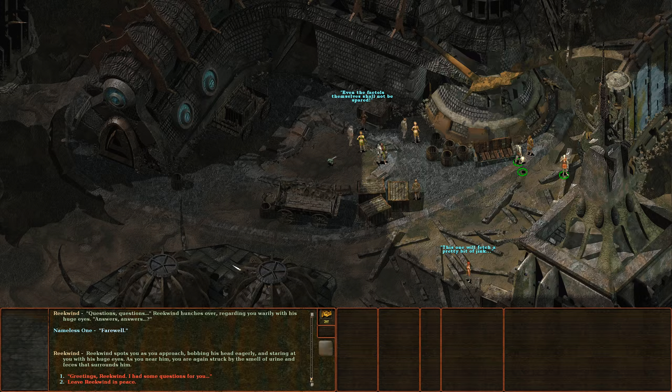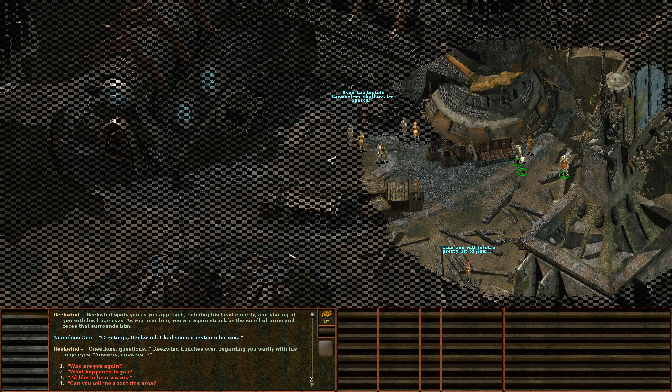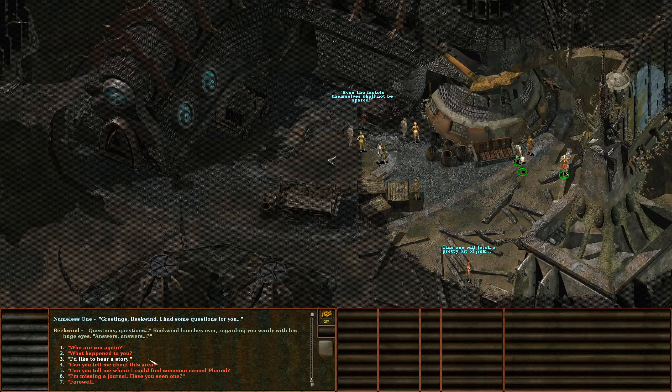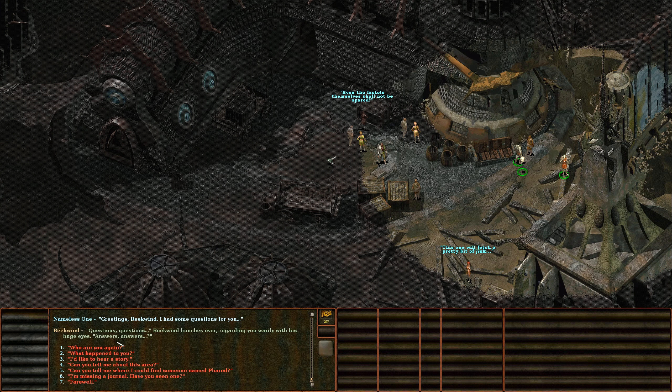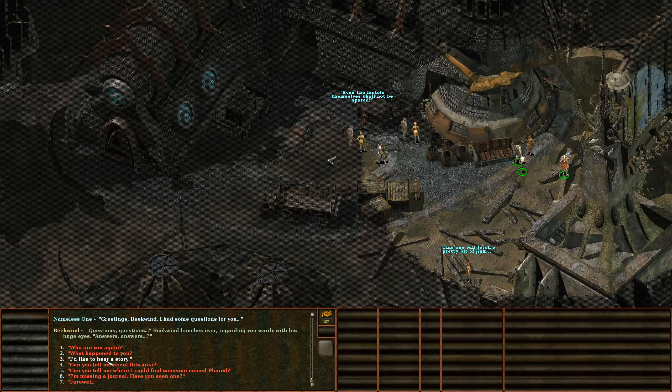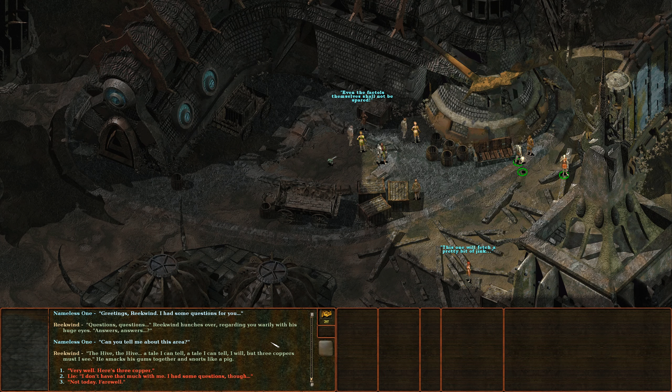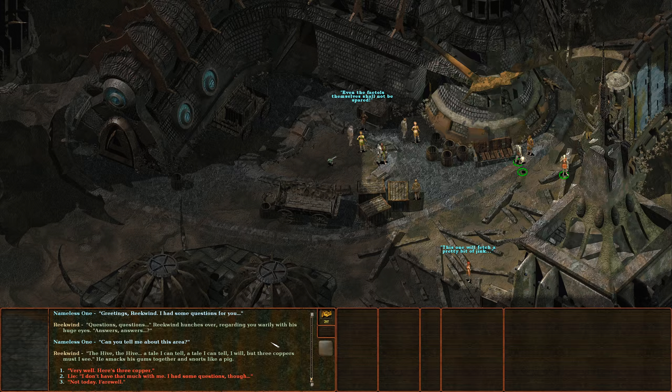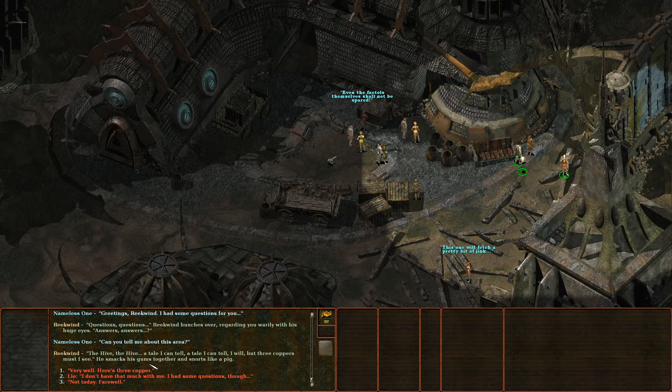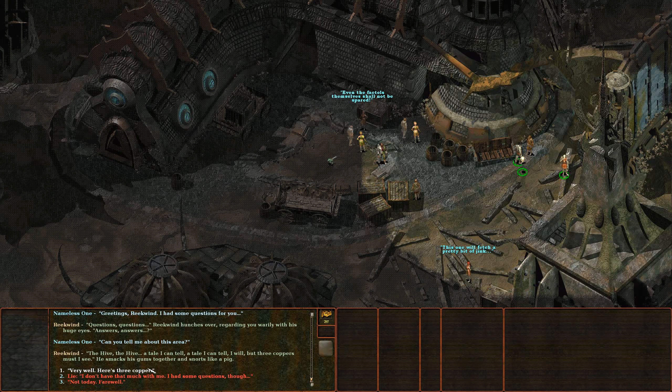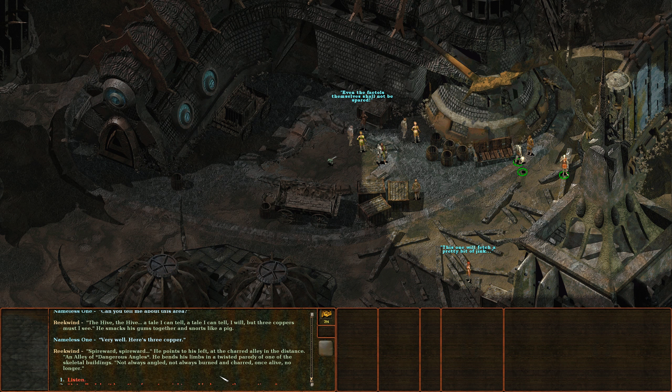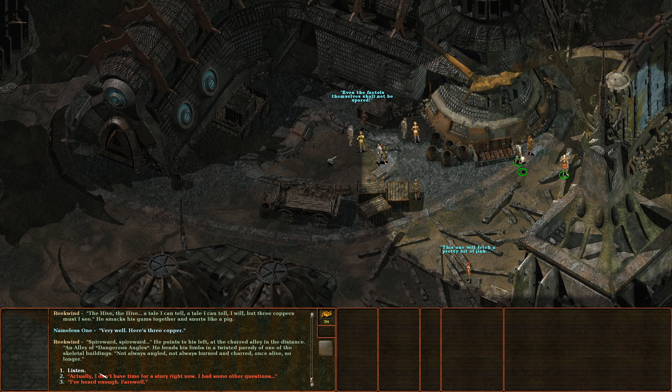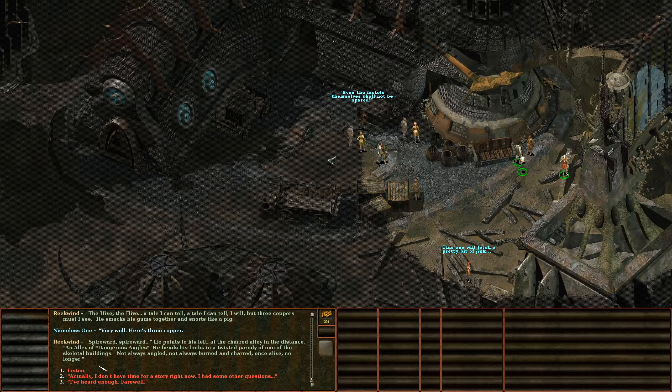All right, let's finish our conversation with Reekwind here. Can you tell me about this area? The Hive? A tale I can tell, I will, but three coppers must I see. He smacks his gums together and snorts like a pig. Very well, here's three coppers. Spireward, spireward. Oh this is the dangerous angles again.